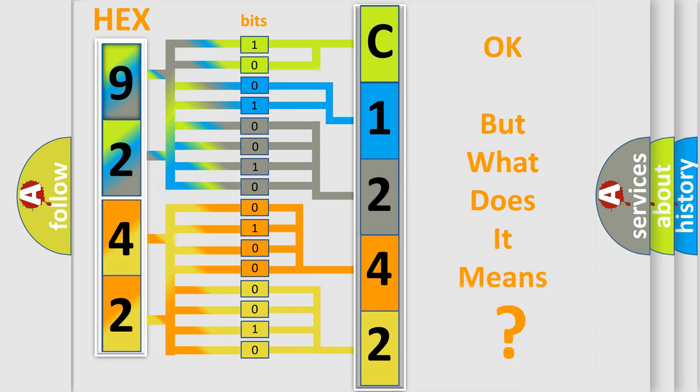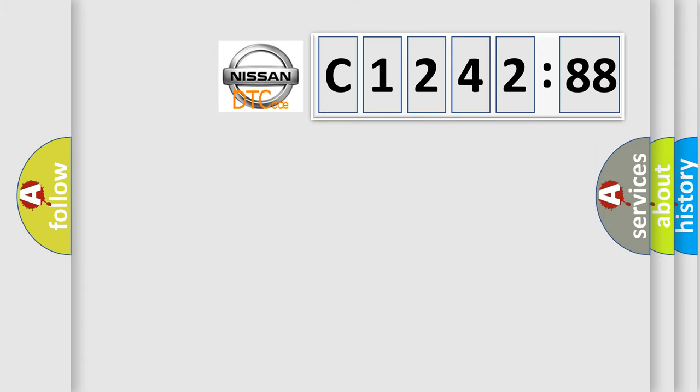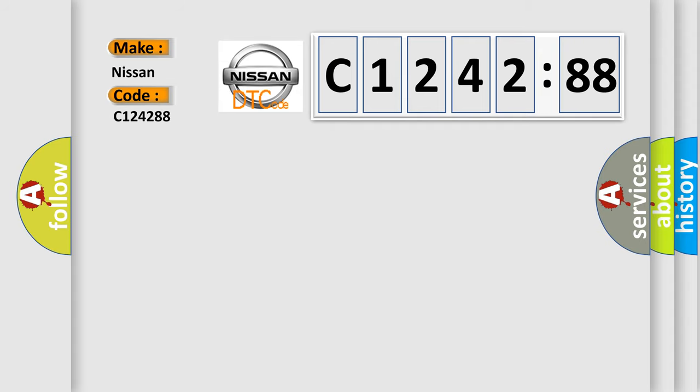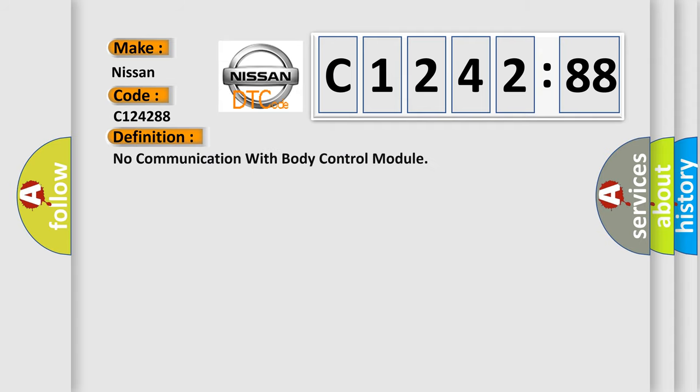The number itself does not make sense to us if we cannot assign information about what it actually expresses. So, what does the diagnostic trouble code C124288 interpret specifically for Nissan car manufacturers?